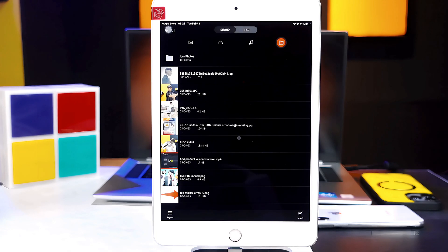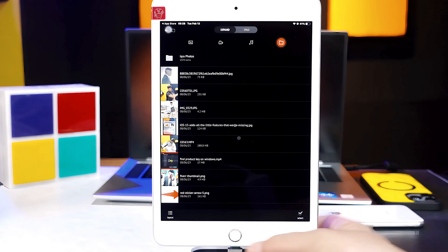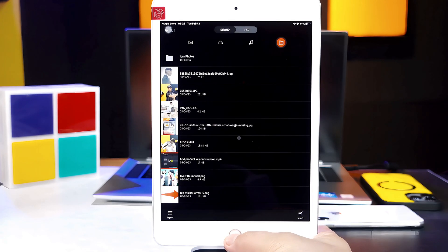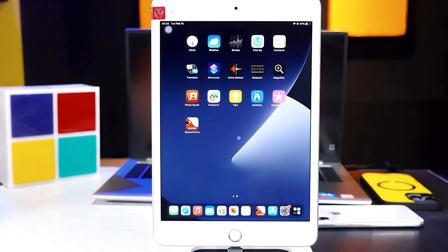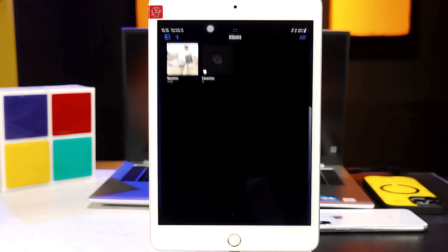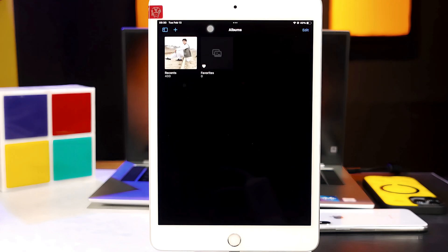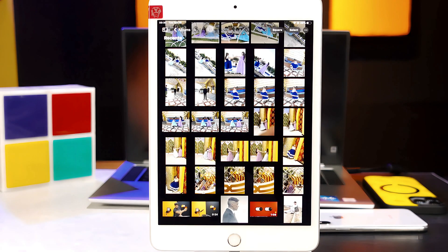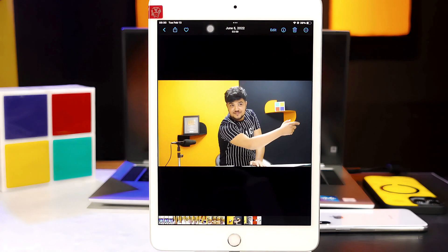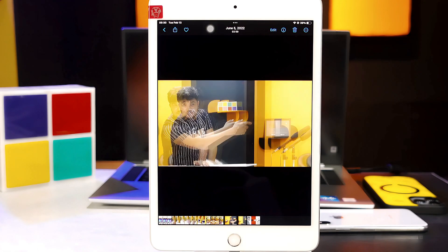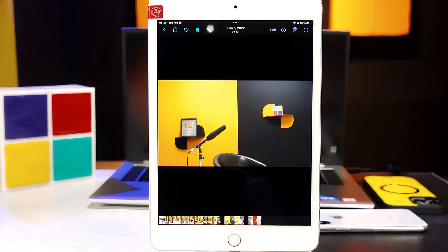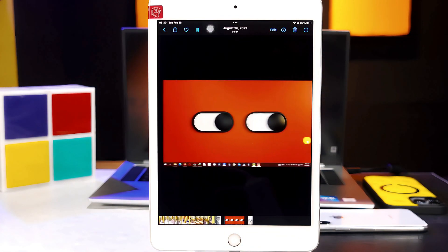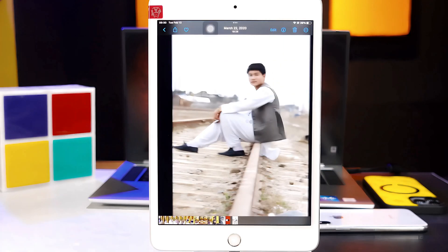If I open my Photos app, as you can see, these were the photos and videos that I just transferred using this pen drive.